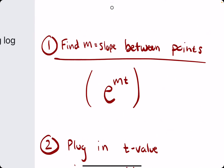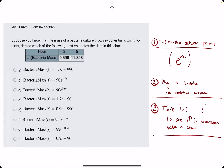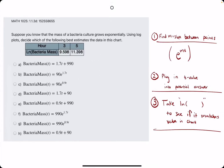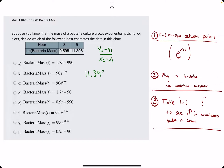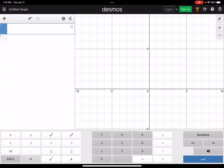The first step is to find the slope between the two points given in the chart. We'll use the regular y2 minus y1 over x2 minus x1 with the values in the chart. So it'll look just like this: 11.398 minus 9.598, divided by 5 minus 3. Let's go ahead and open Desmos and plug this in.